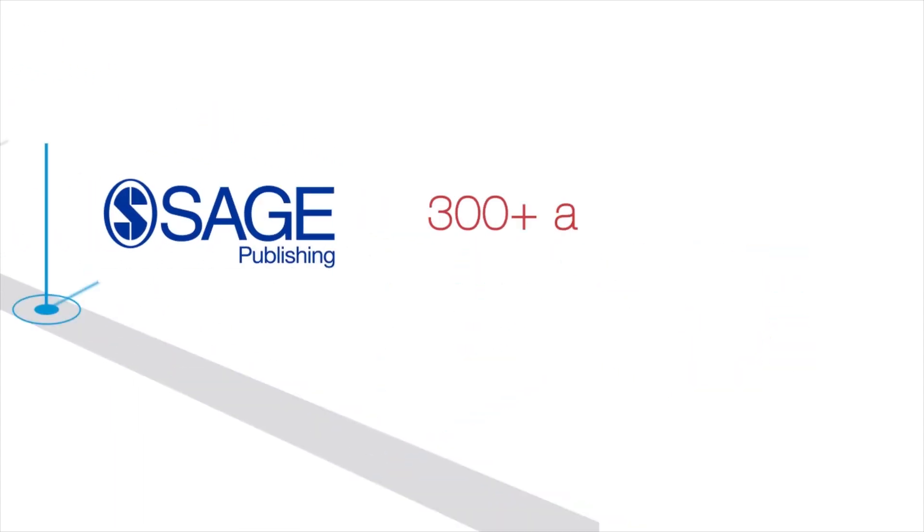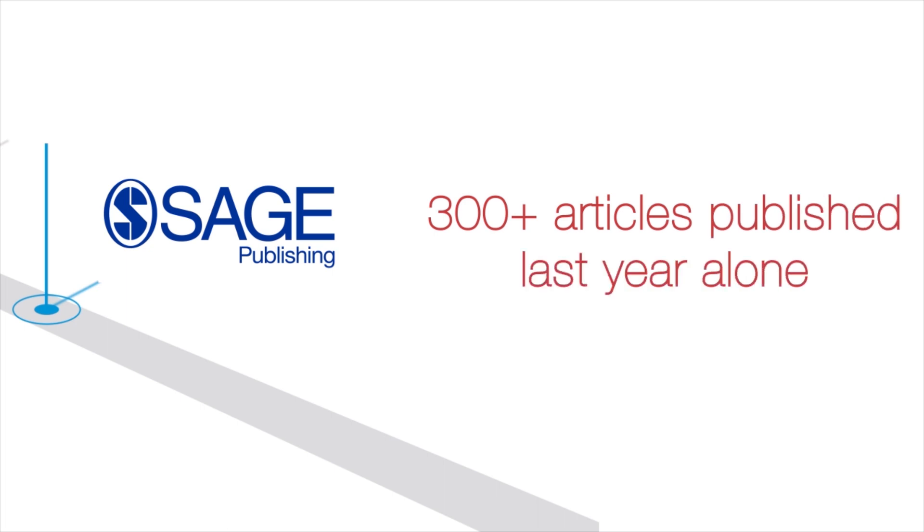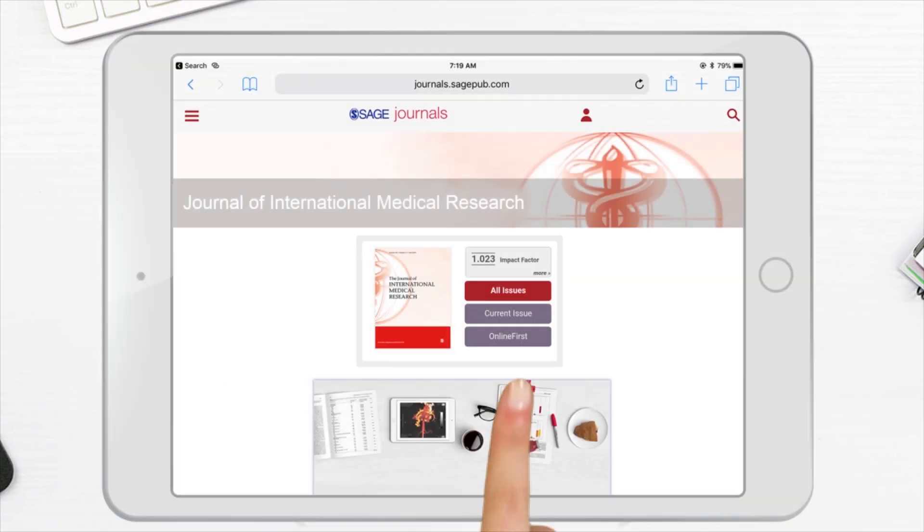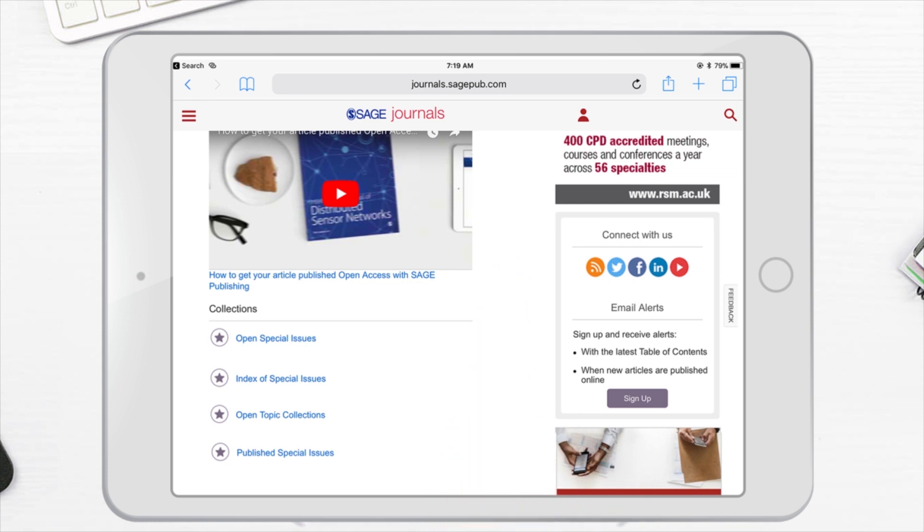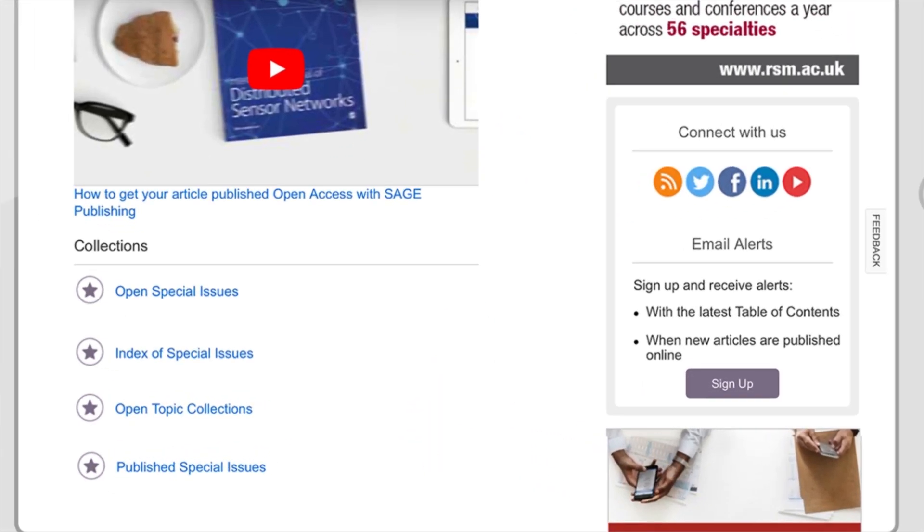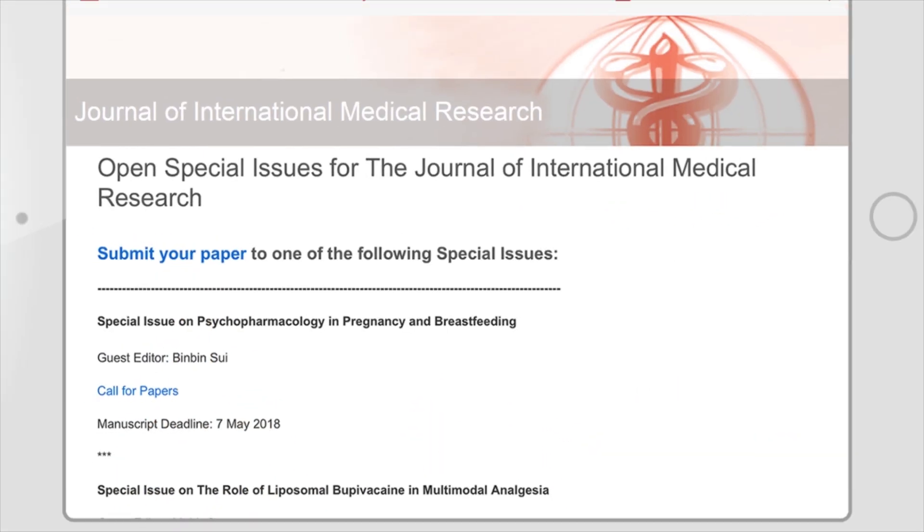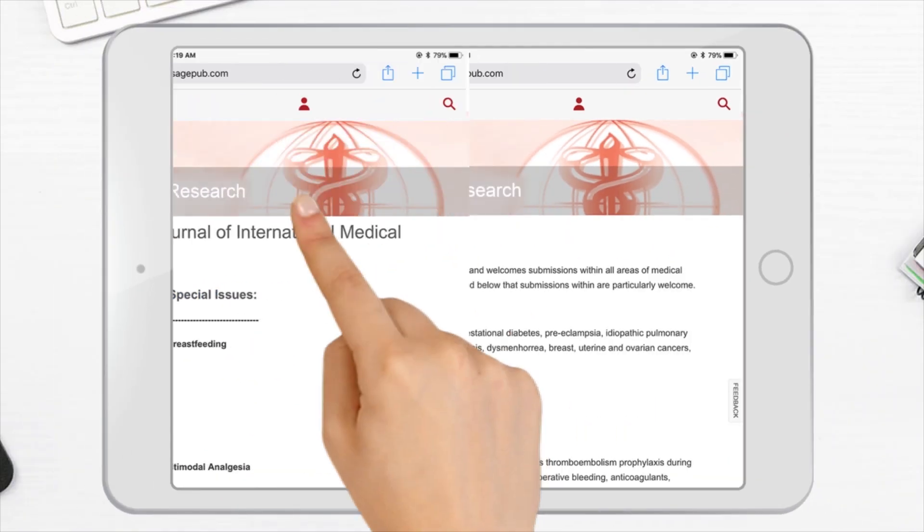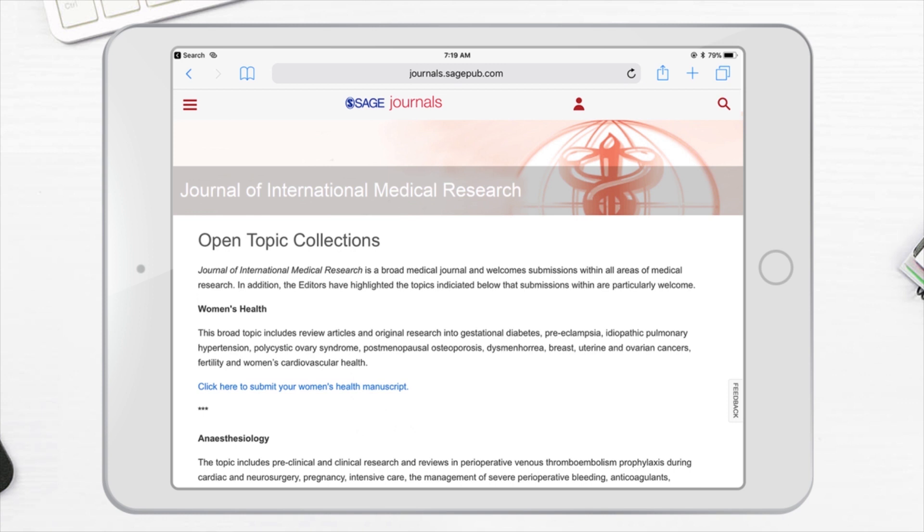Last year alone, the journal published over 300 articles. JIMR is a broad medical journal, but it also highlights specific areas via special issues and topic collections, which are curated by experts in those particular fields.